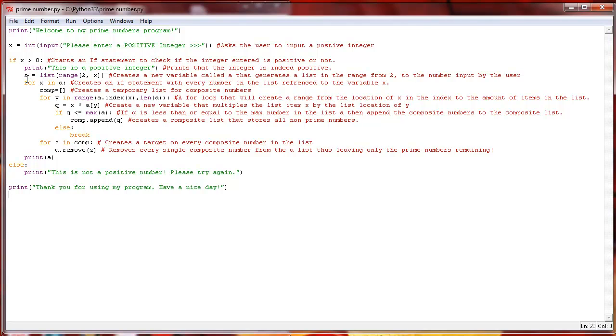So basically we take a list, we're going to call it a, and we're going to take that list in the range of 2 to x, which x, as you remember, is our integer that we input up here.